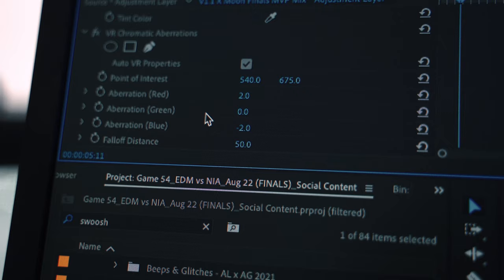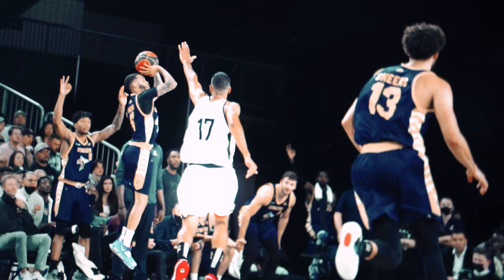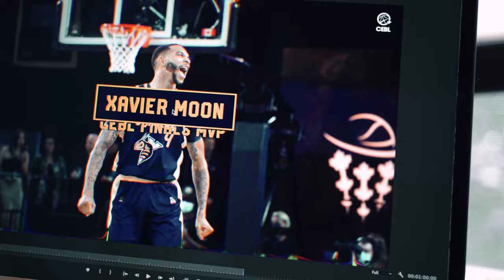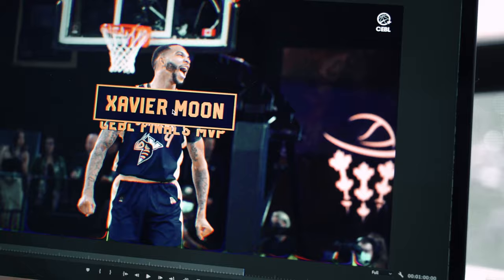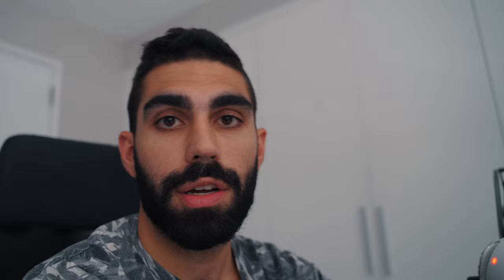I did the same thing for chromatic aberration using VR chromatic aberration. These values start at minus 10 and 10 — I did minus two and two, just to get a subtle chromatic aberration. I'll turn it off... there it's off. There it's on. Very small, you can kind of see that distortion around the edges — it gives it a cool effect. For the motion graphics I used a plugin called Premiere Composer, which has motion graphic templates and presets. I added one template for 'Xavier Moon' at the top and one at the bottom for 'CBL Finals MVP'.